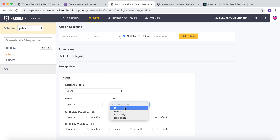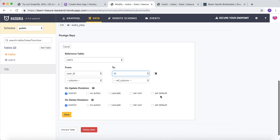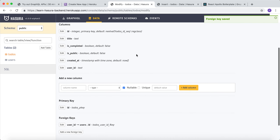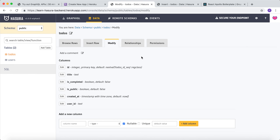It would point to the id of the users table. Click on save. Now the foreign key has been created. A foreign key ensures that the data is consistent.